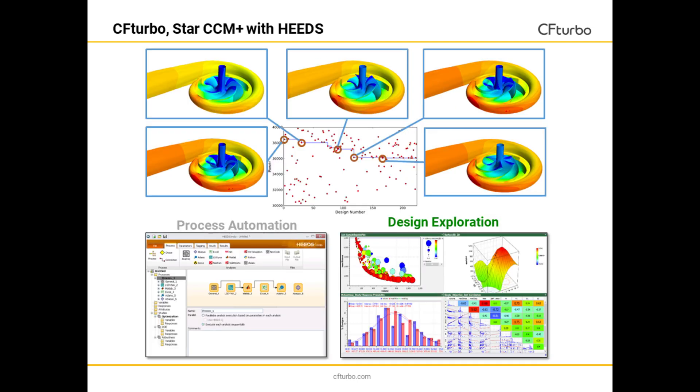Putting CFTurbo together with Star CCM Plus and Heeds, which are both products from Siemens, does offer another excellent capability for turbo machinery design exploration and optimizations.